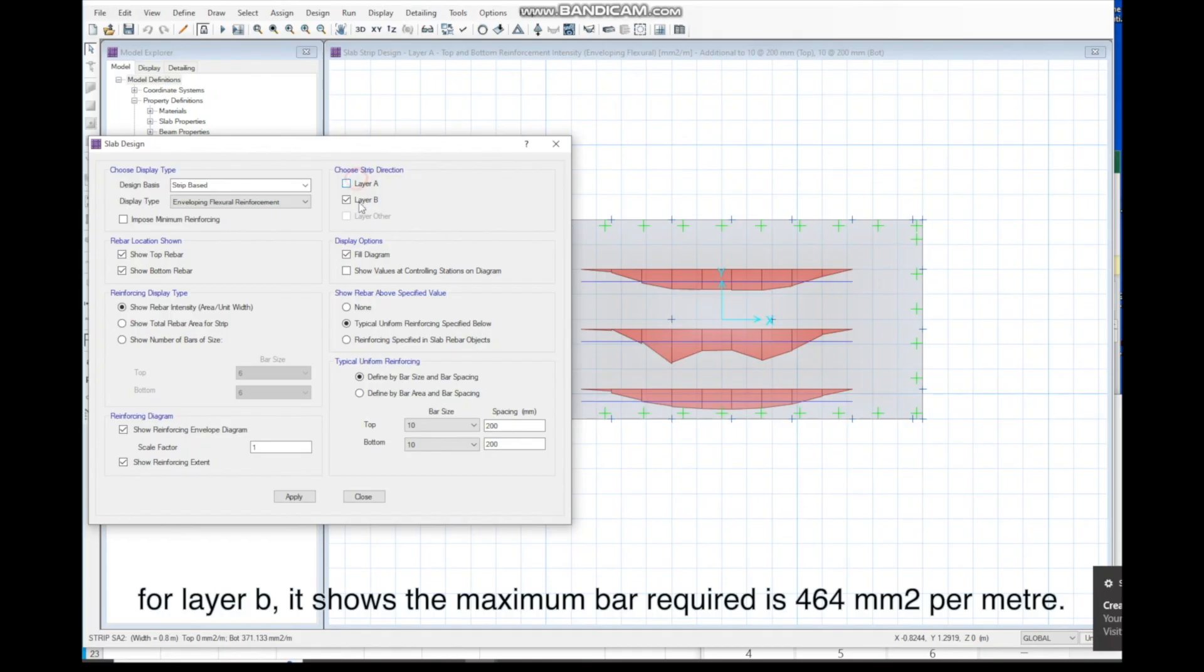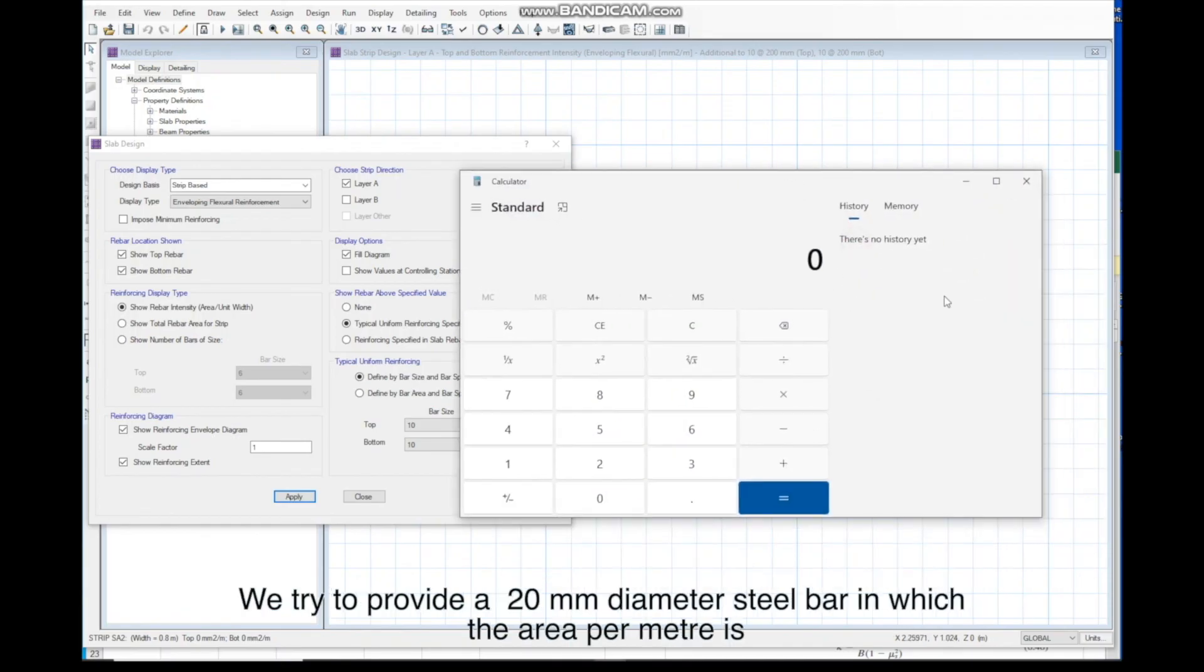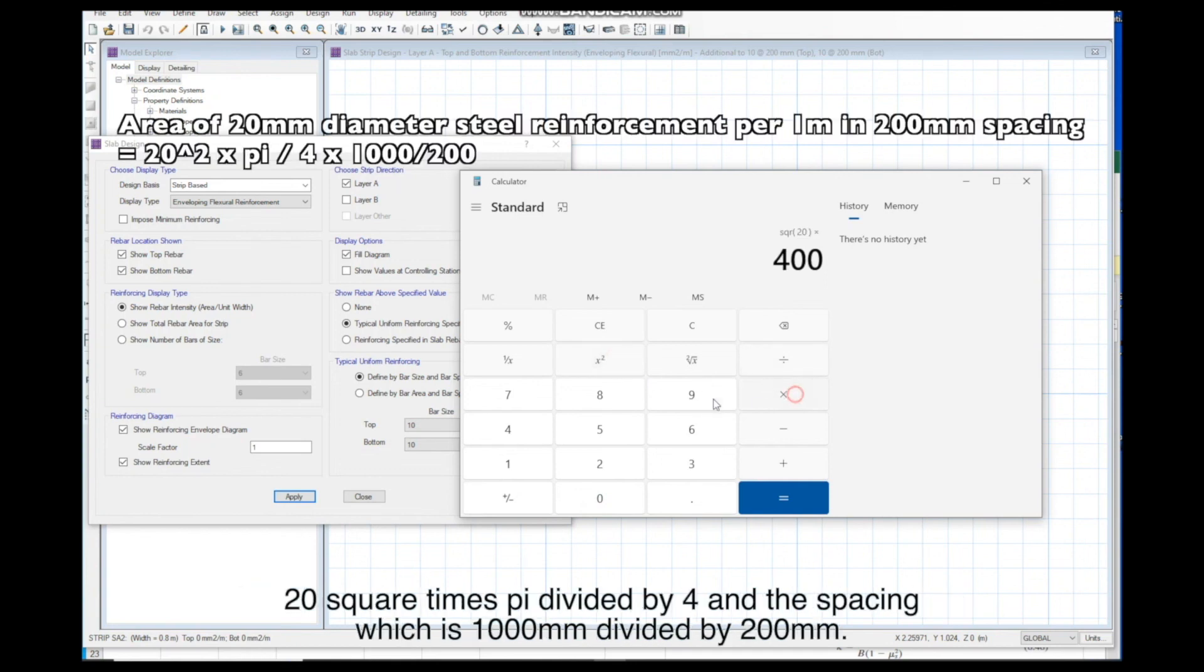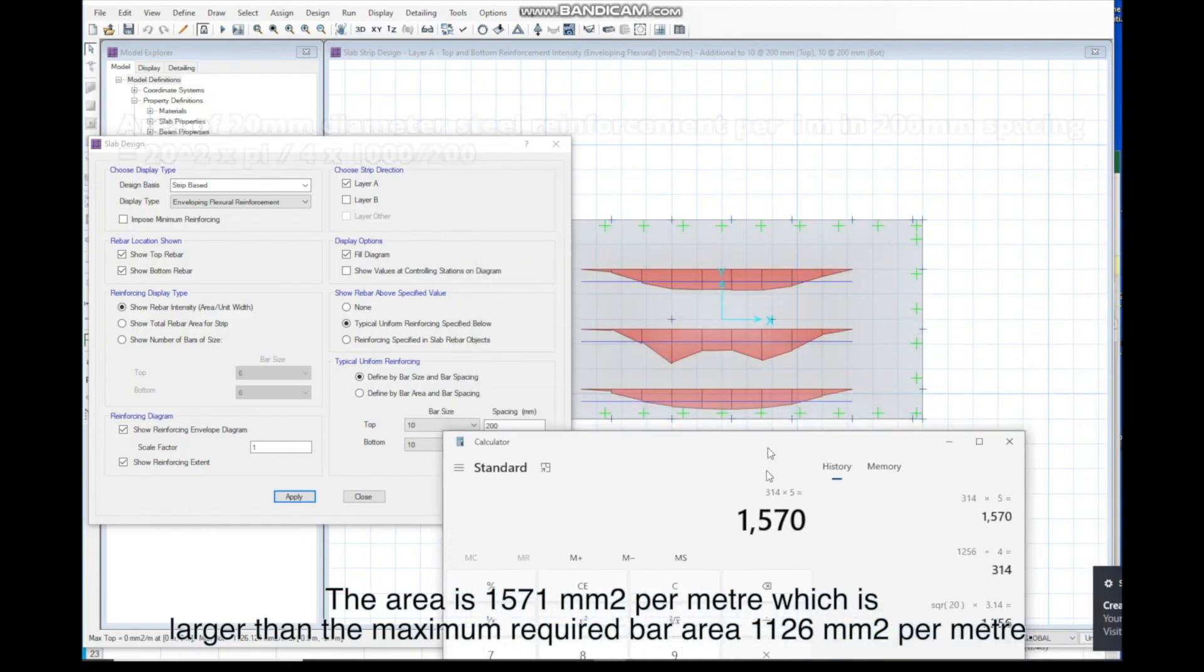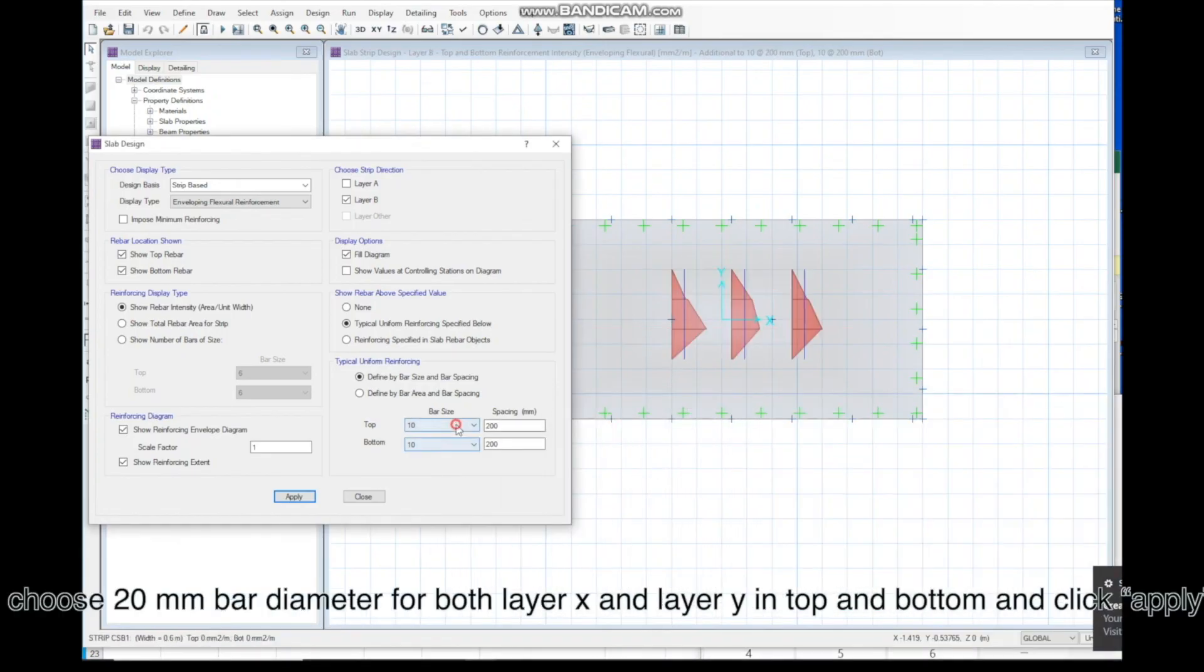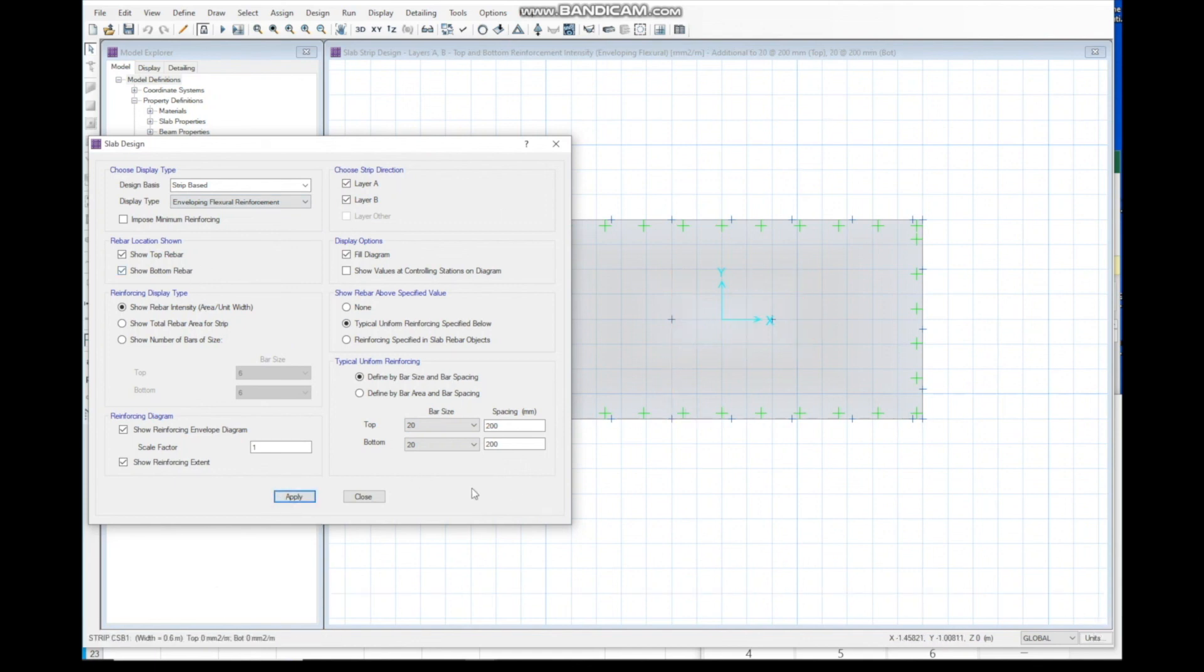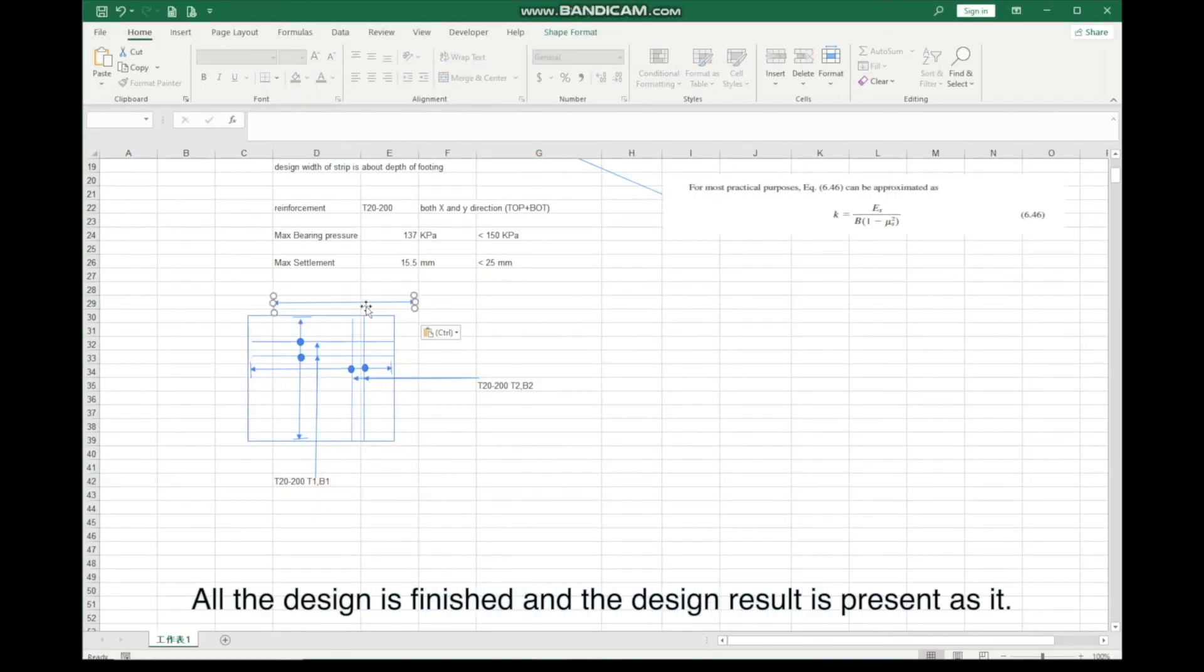We try to provide a 20mm diameter steel bar, in which the area per meter is 20 square times pi, divided by 4, times the spacing which is 1,000mm divided by 200mm. The area is 1,571 mm2 per meter, which is larger than the maximum required bar area 1,126 mm2 per meter. I choose 20mm bar diameter for both layer X and layer Y, in top and bottom, and click Apply. It shows no extra bar is required. All the design is finished and the design result is present as it.